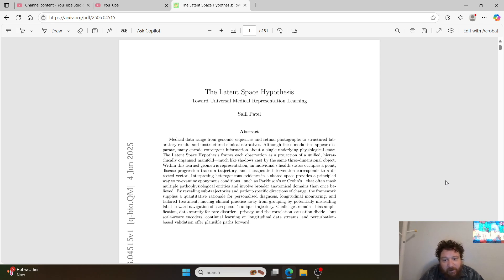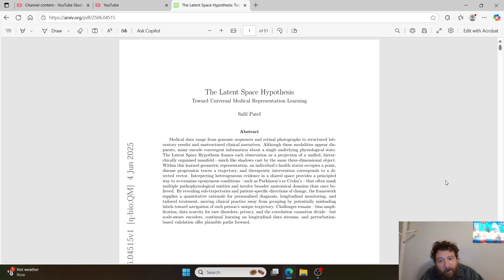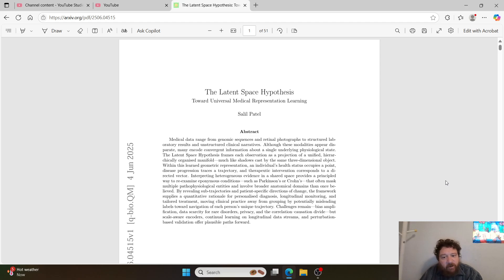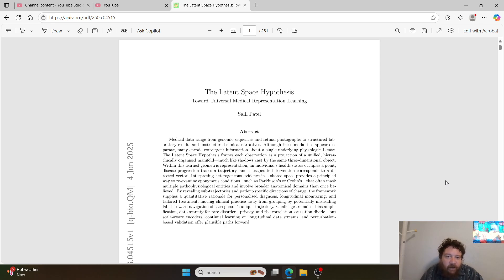Medical data range from genomic sequences and retinal photographs to structured laboratory results and unstructured clinical narratives. Although these modalities appear disparate, many encode convergent information about a single underlying physiological state. The latent space hypothesis frames each observation as a projection of a unified, hierarchically organized manifold — much like shadows cast by the same three-dimensional object. Within this learned geometric representation, an individual's health status occupies a point, disease progression traces a trajectory, and therapeutic intervention corresponds to a directed vector. Interpreting heterogeneous evidence in a shared space provides a principled way to re-examine eponymous conditions such as Parkinson's or Crohn's that often mask pathophysiological entities and involve broader anatomical domains than once believed.